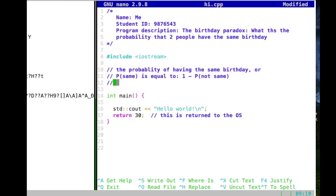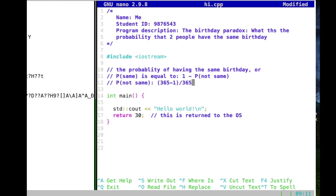The probability of not-same — what is the probability that two people don't have the same birthday? There are 365 days in a year. The probability that one person has a birthday is 365 divided by 365, which equals 1. For the second person to have a different birthday, the probability is 365 minus 1 divided by 365. That gives us the probability that two people don't share the same birthday.